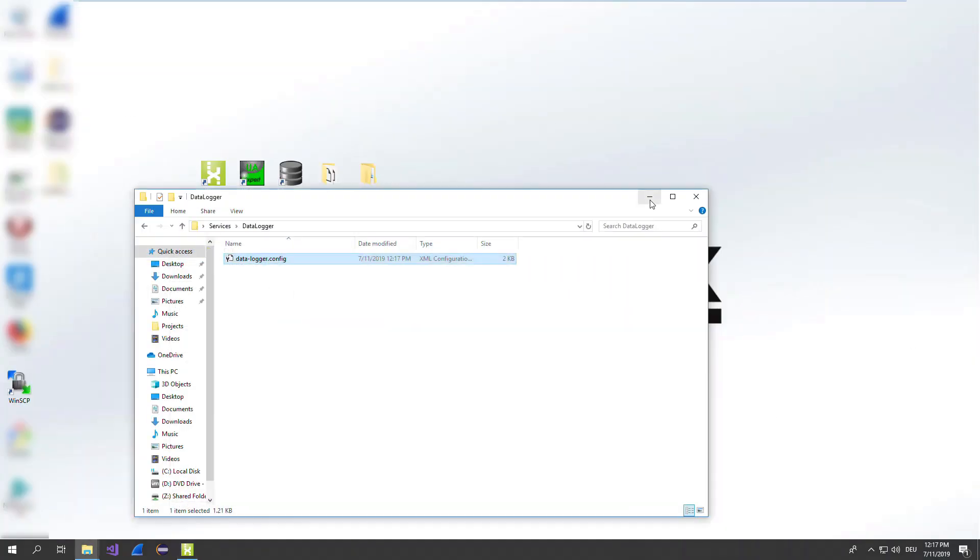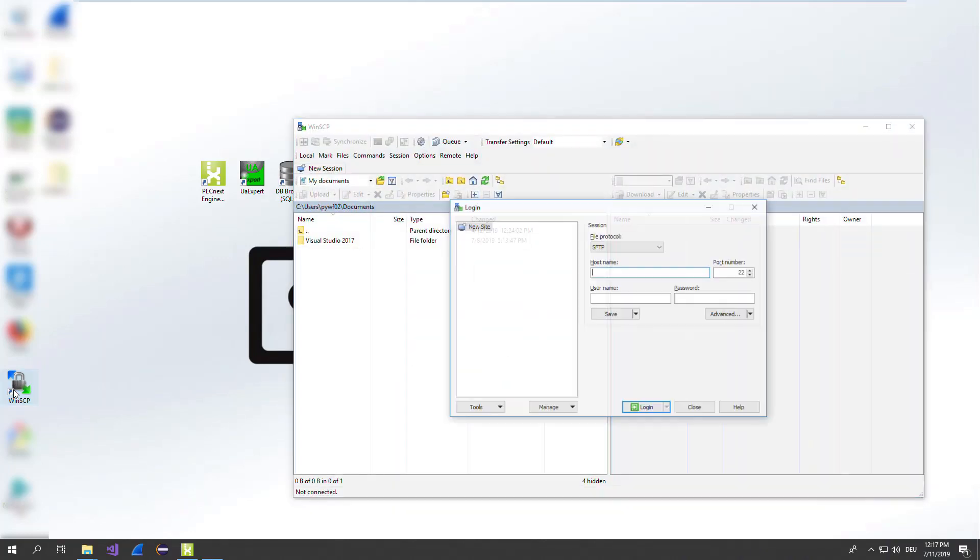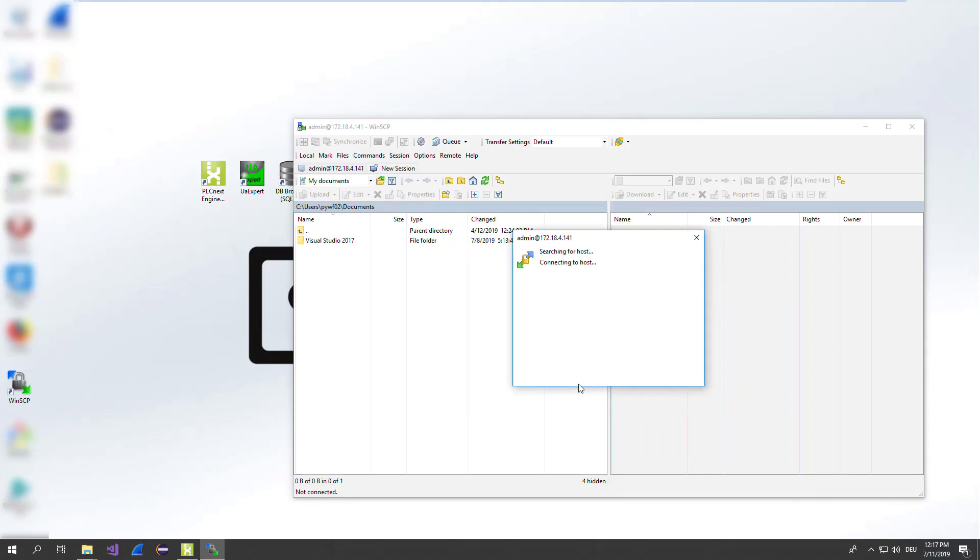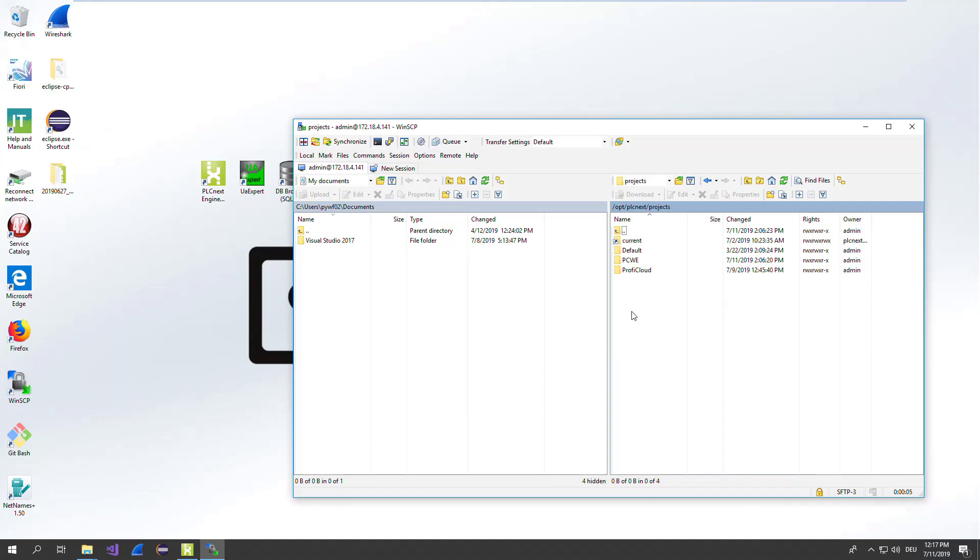And now we open WinSCP. Type in the IP address of your device. And now we go directly to the project folder. The project folder is the location where we have now to copy the configuration.